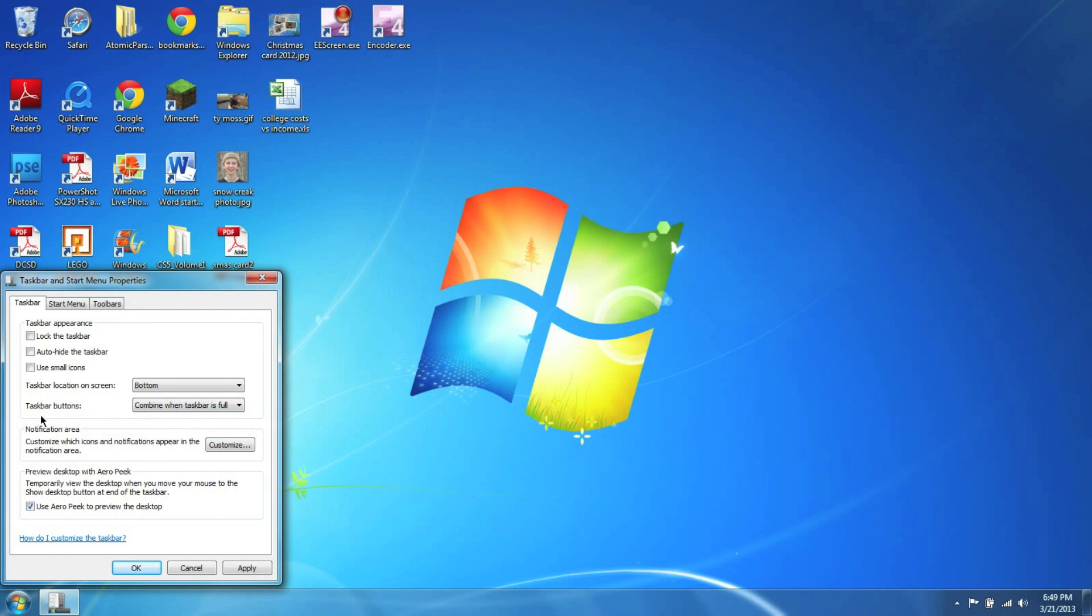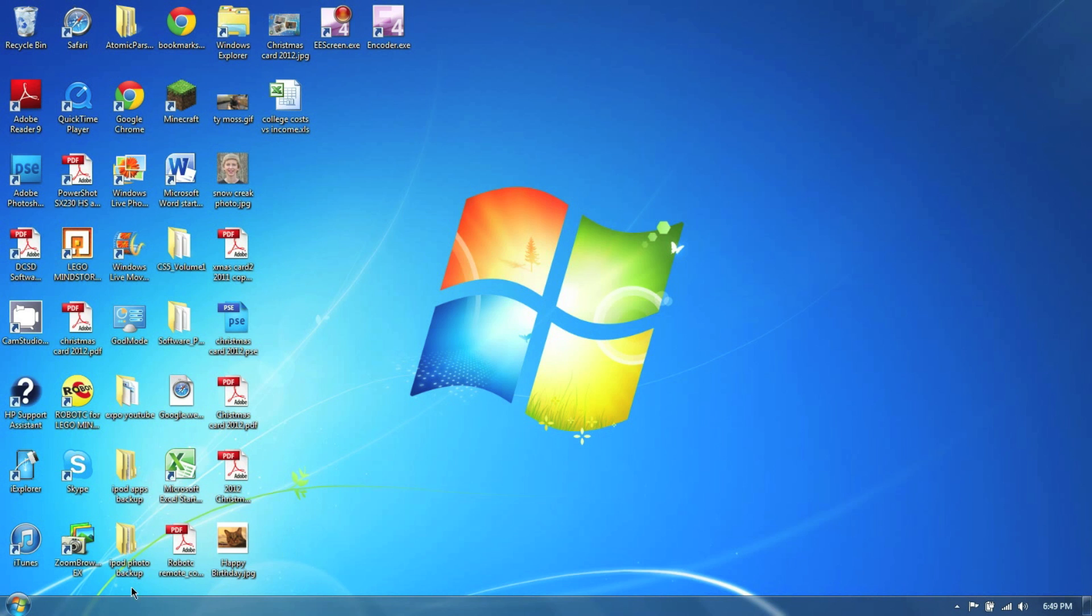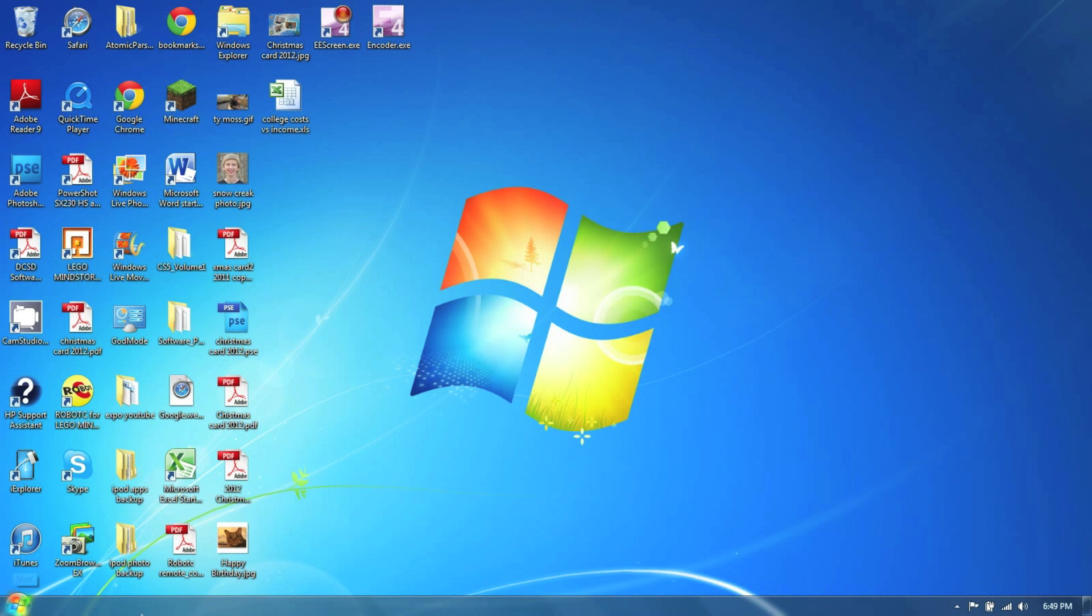And then Use Small Icons is basically going to make this about half the size, which is all we need, because we really don't need the big bulky size down here. It just takes up our screen, so we do that and Apply, and as you can see, it's like that. Much better already.